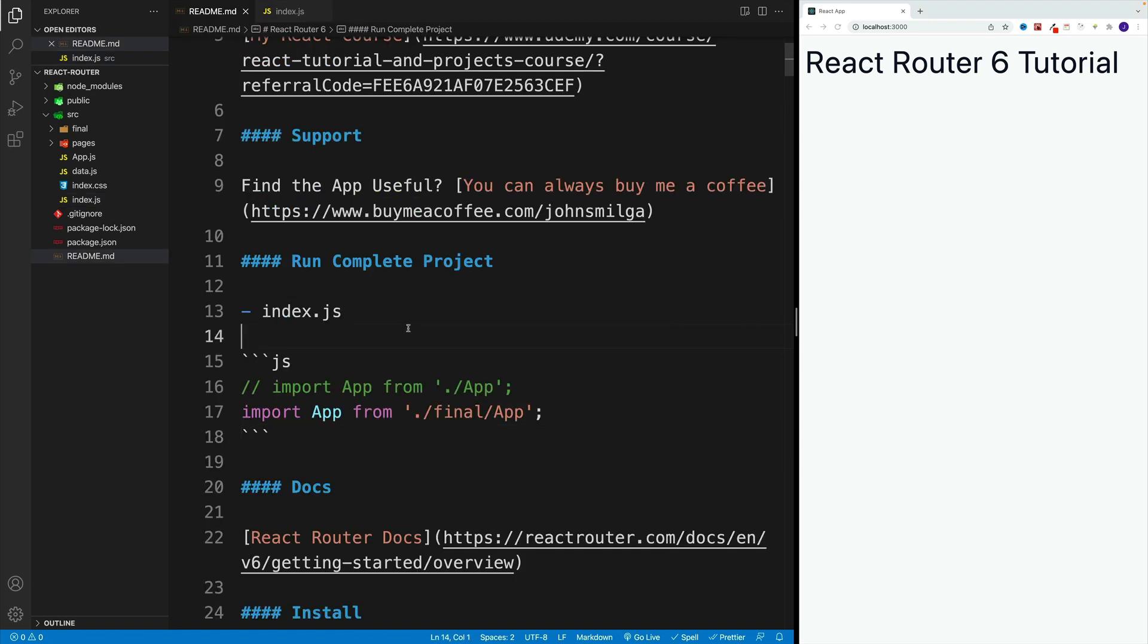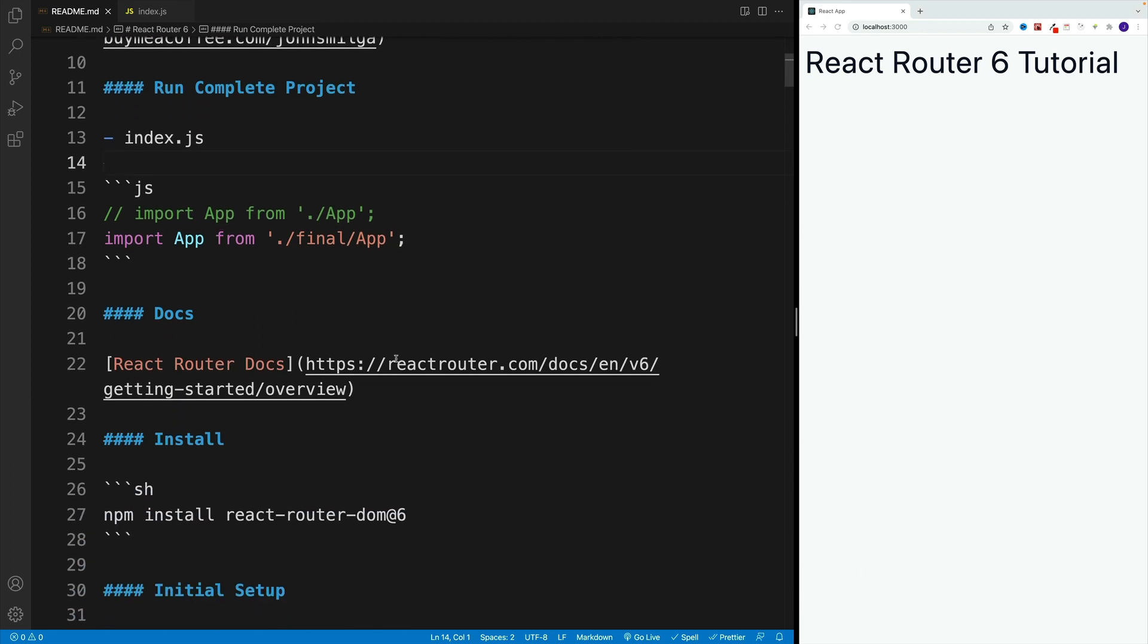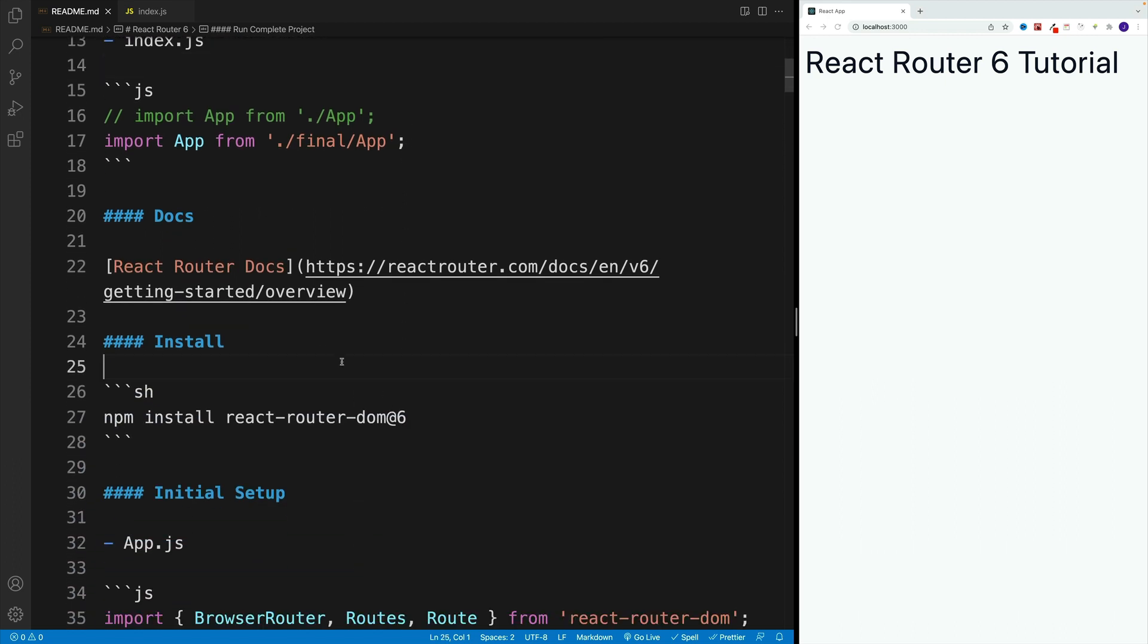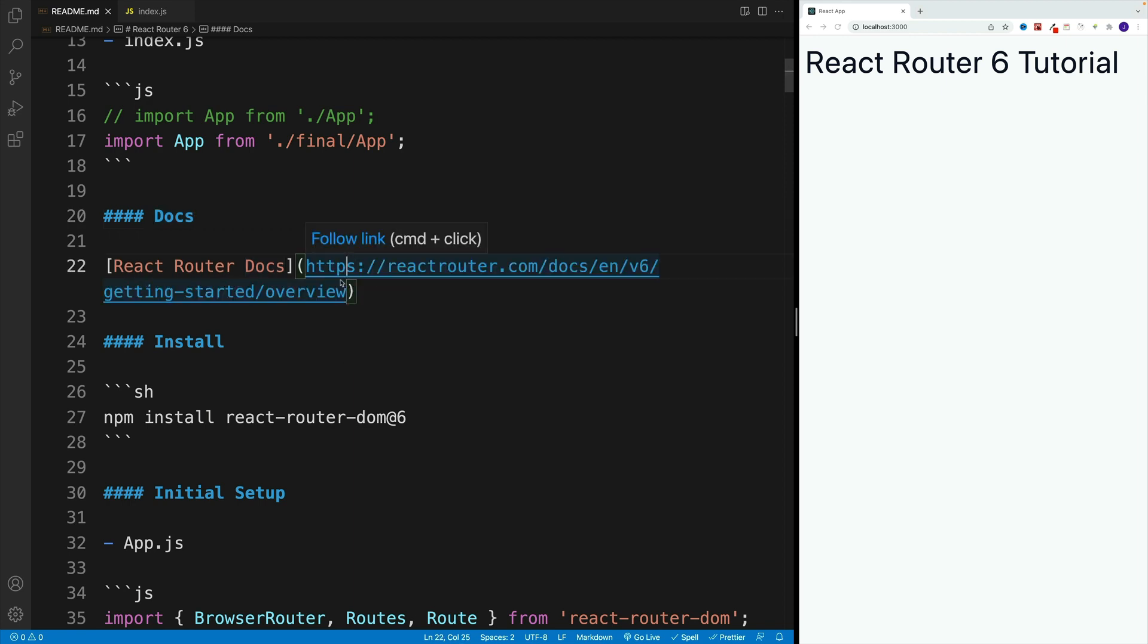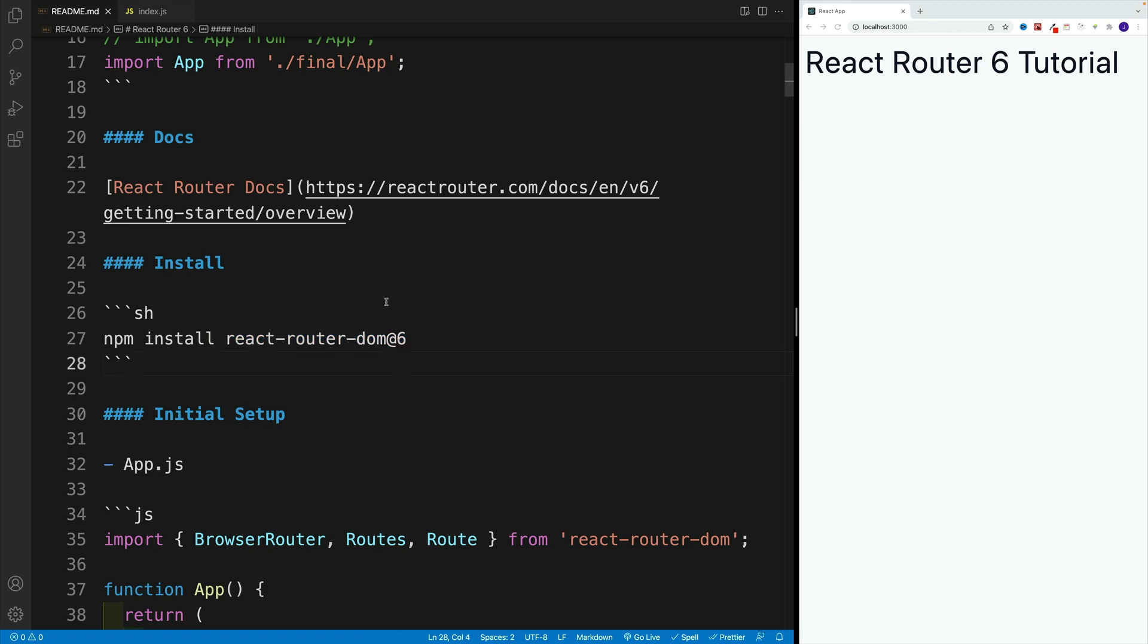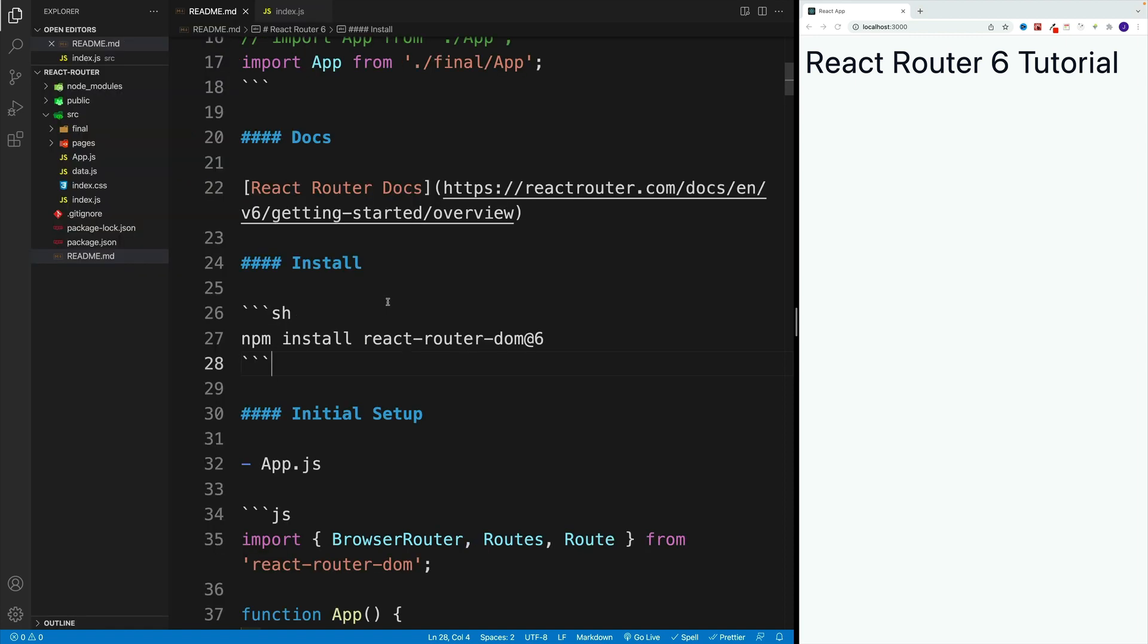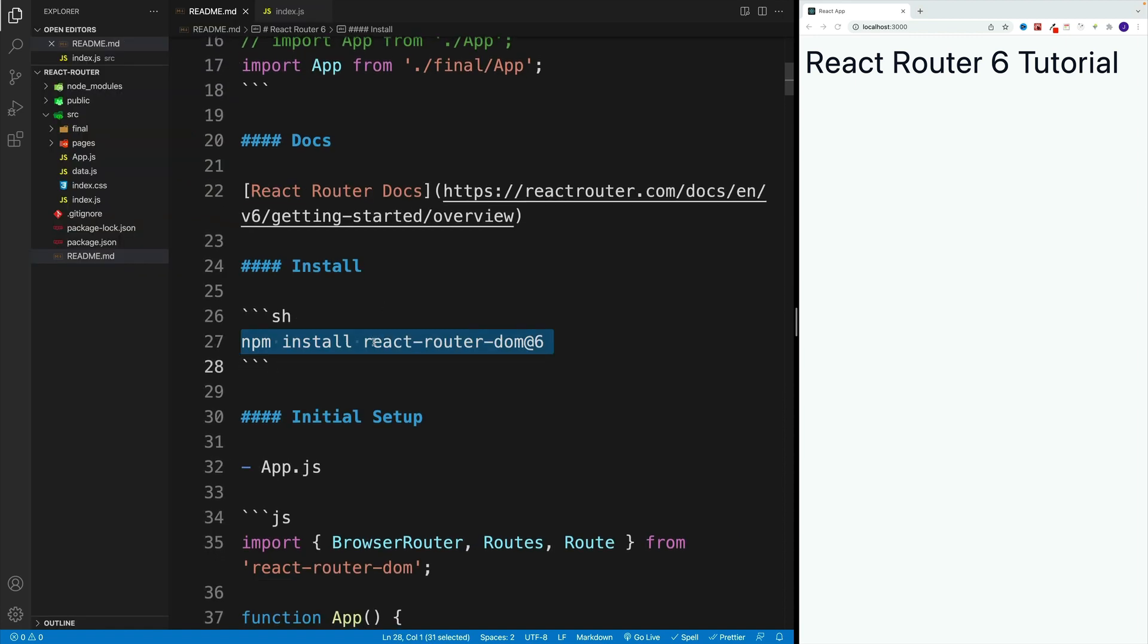If you ever need a reference to the official documentation, I left it in the readme as a link. If you click on this link, you'll navigate to the official docs of React Router 6. When it comes to installing for your own projects, the command you're looking for is npm install react-router-dom at 6.